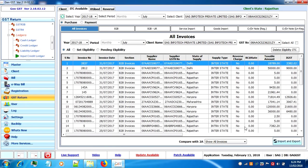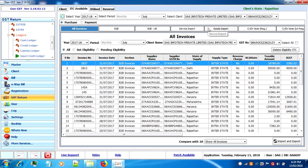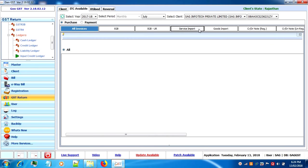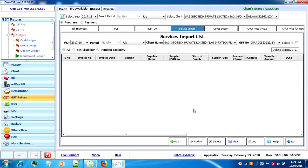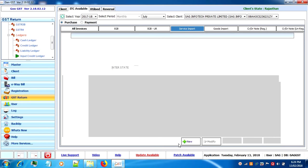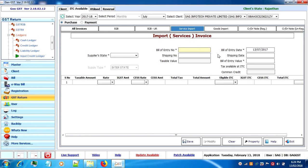The data which we have imported from GSTR 2a, the service import data and goods import data is not imported. So if you have any entries for these two tabs you have to do it manually by clicking on add button. You will fill the details and click on save.